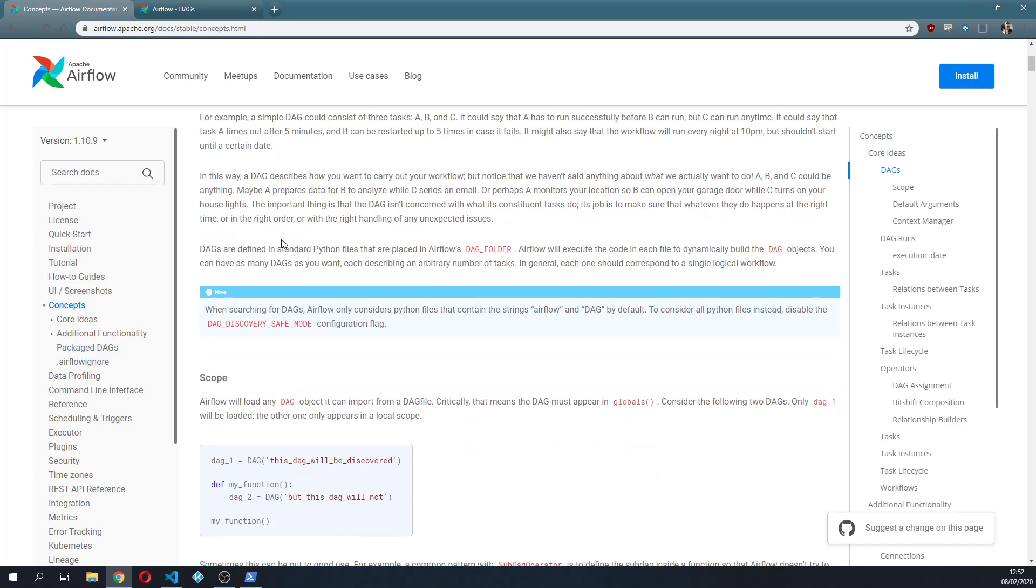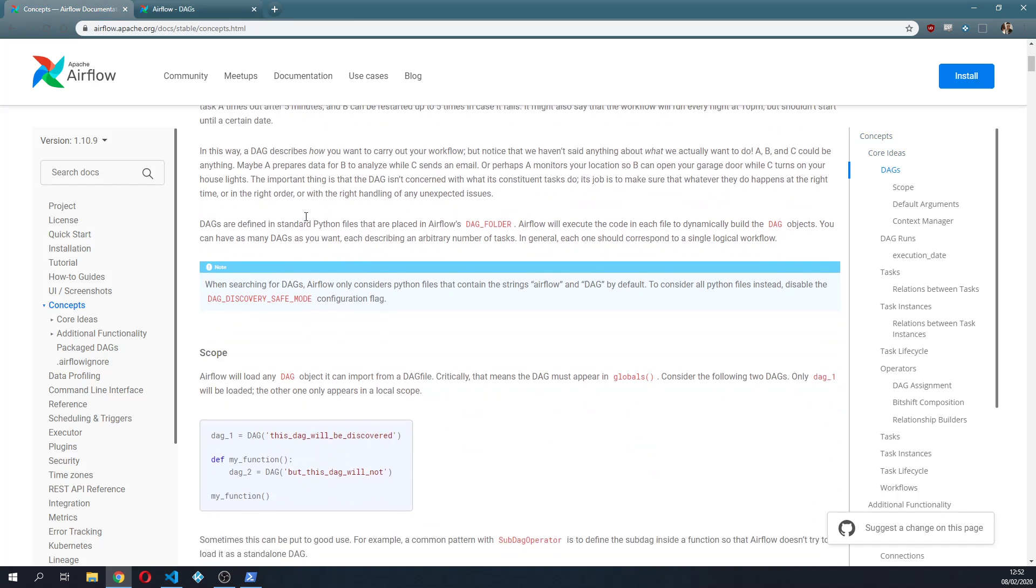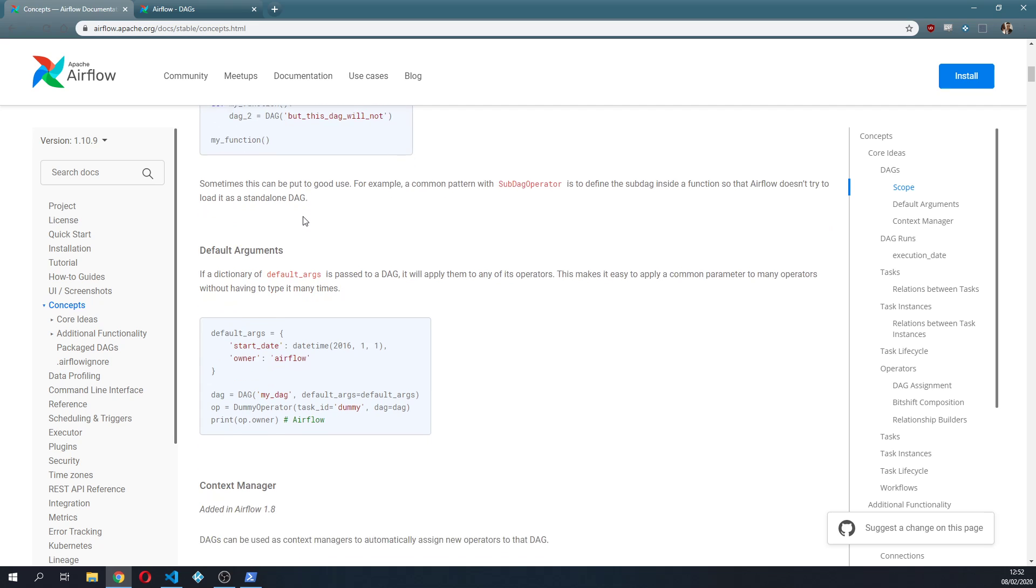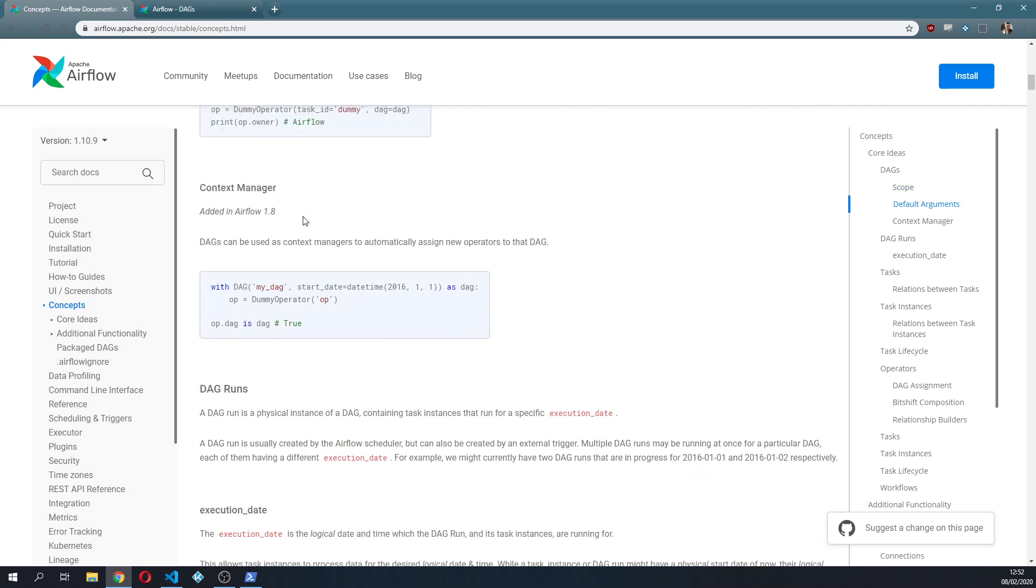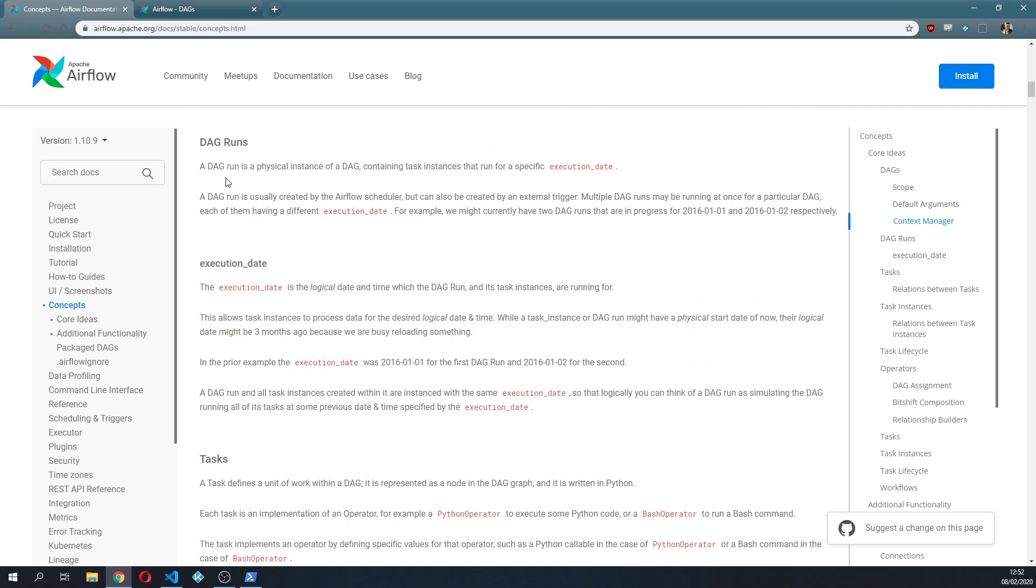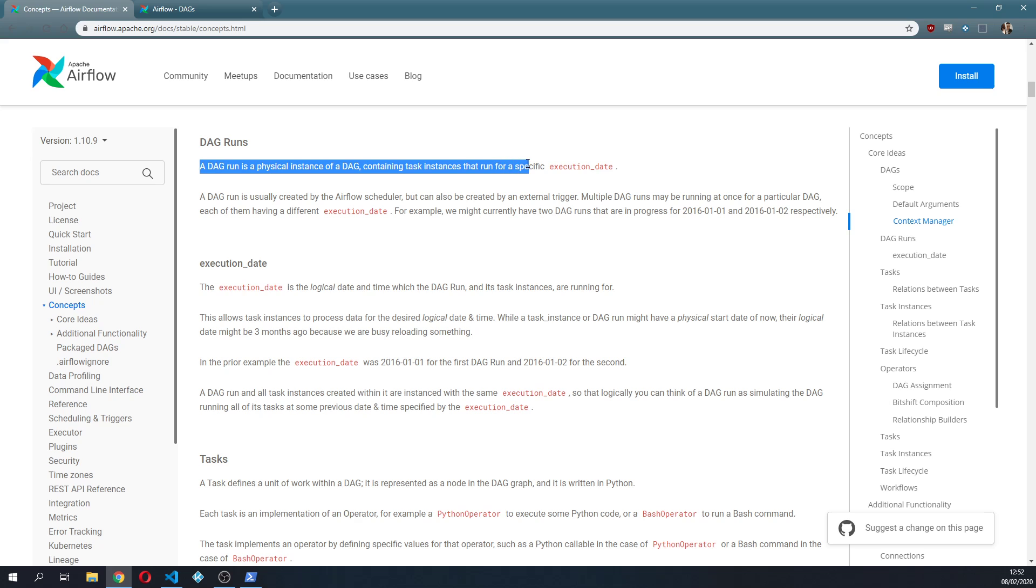The second thing that we are gonna look at is the DAG runs. So a DAG run is a physical instance of a DAG containing task instances that run for a specific execution date.